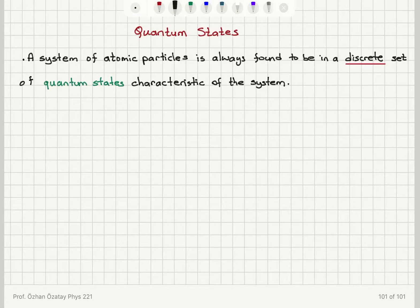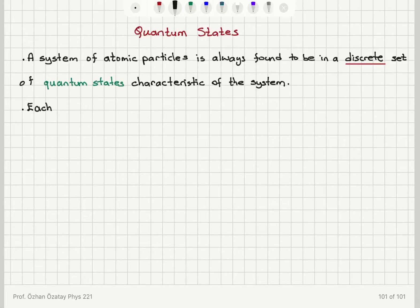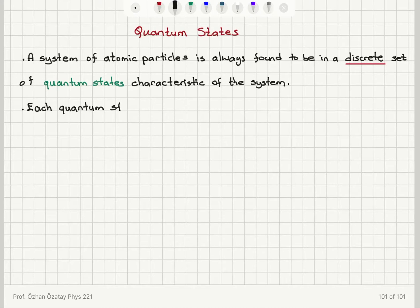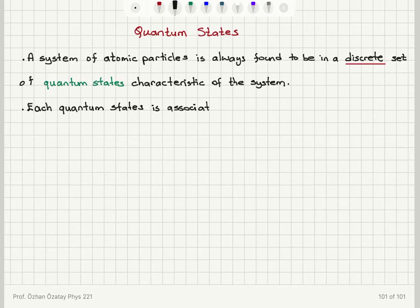For each quantum state, there is going to be an associated energy level. So when we talk about the energy of the system, we need to know what quantum state the system is in. Each quantum state is associated with its corresponding energy level.